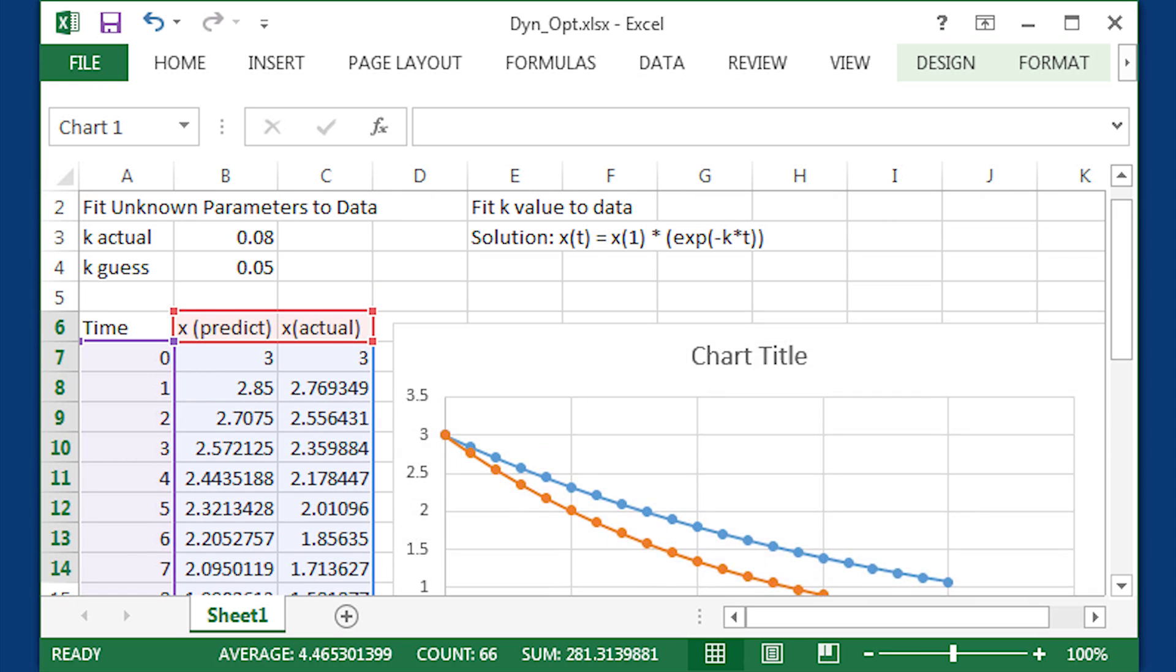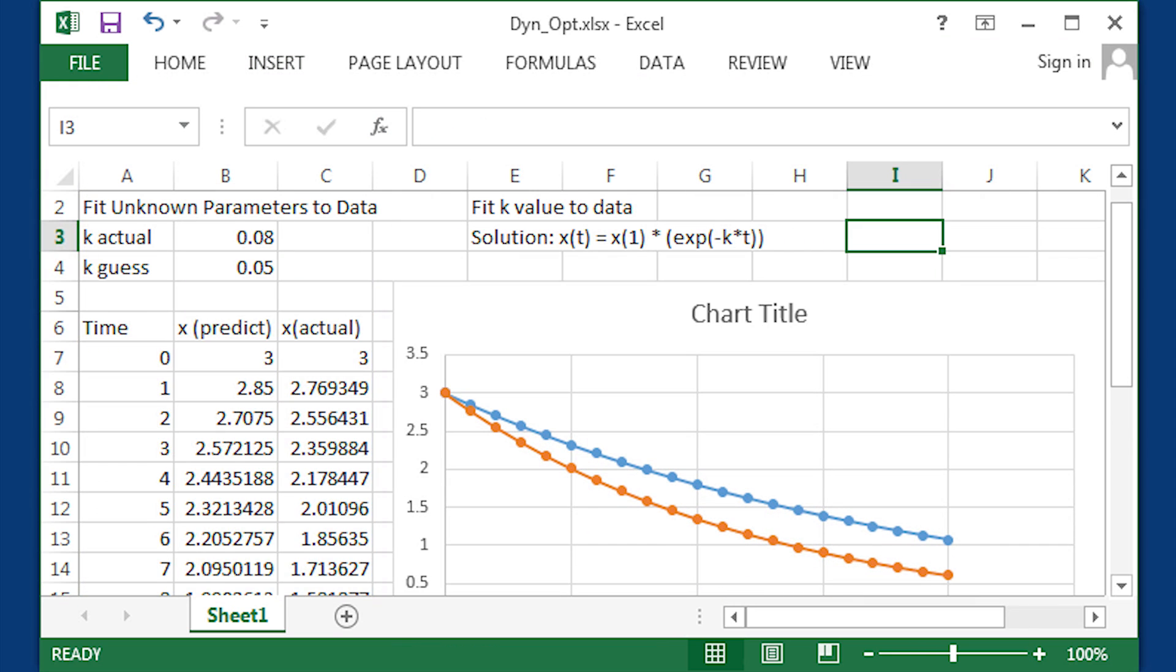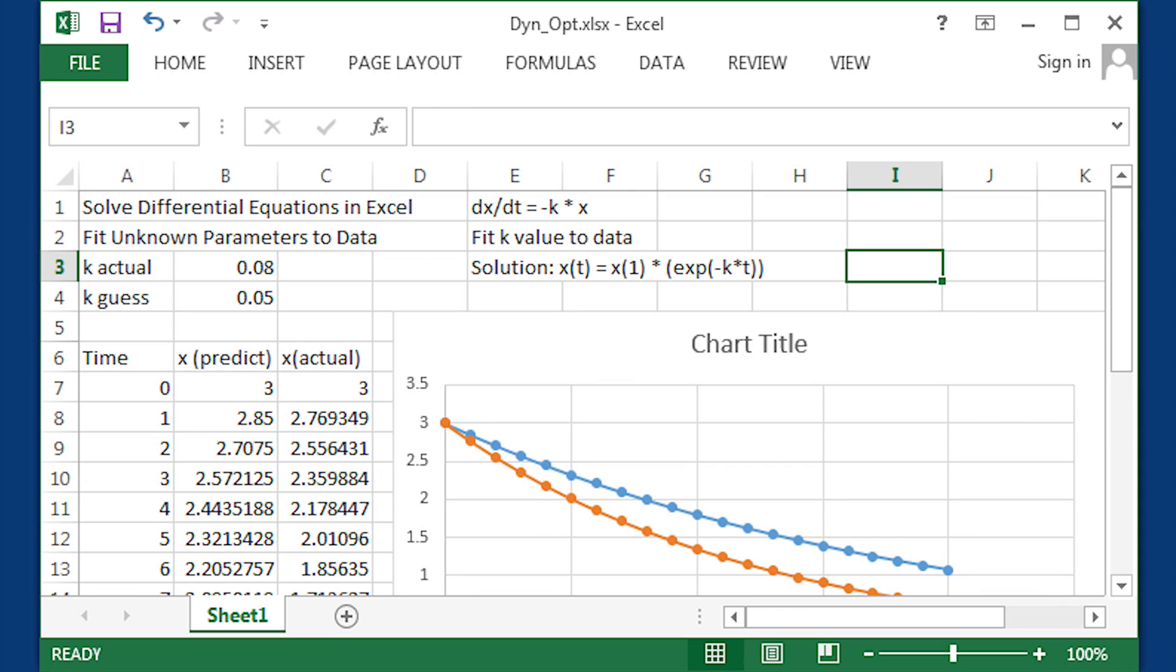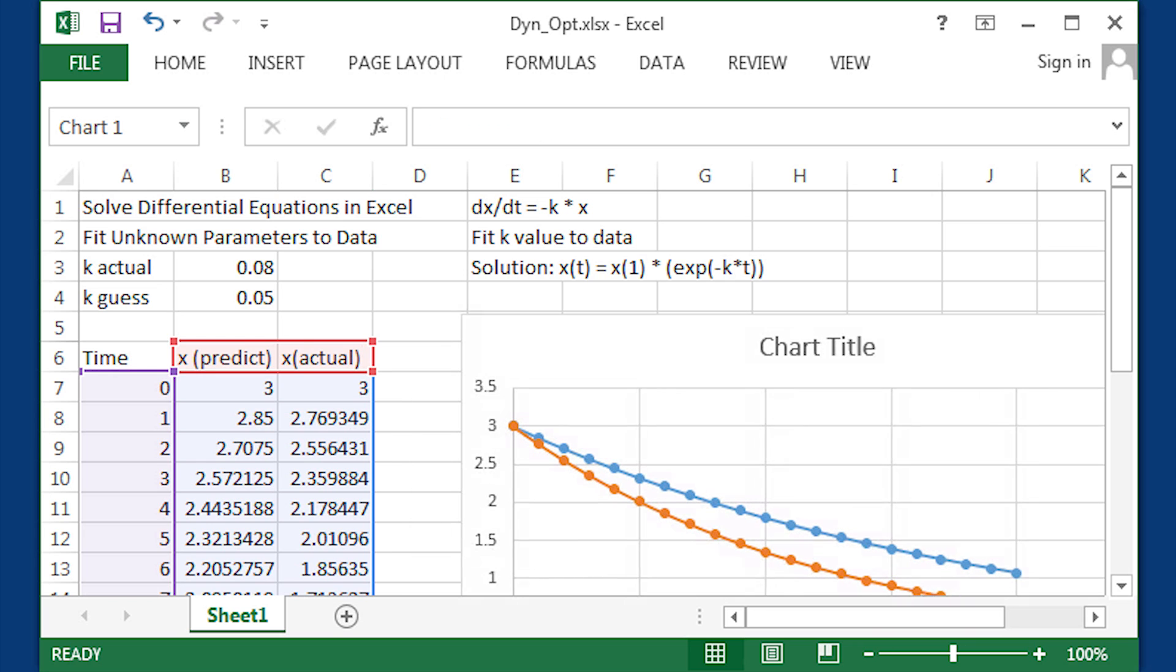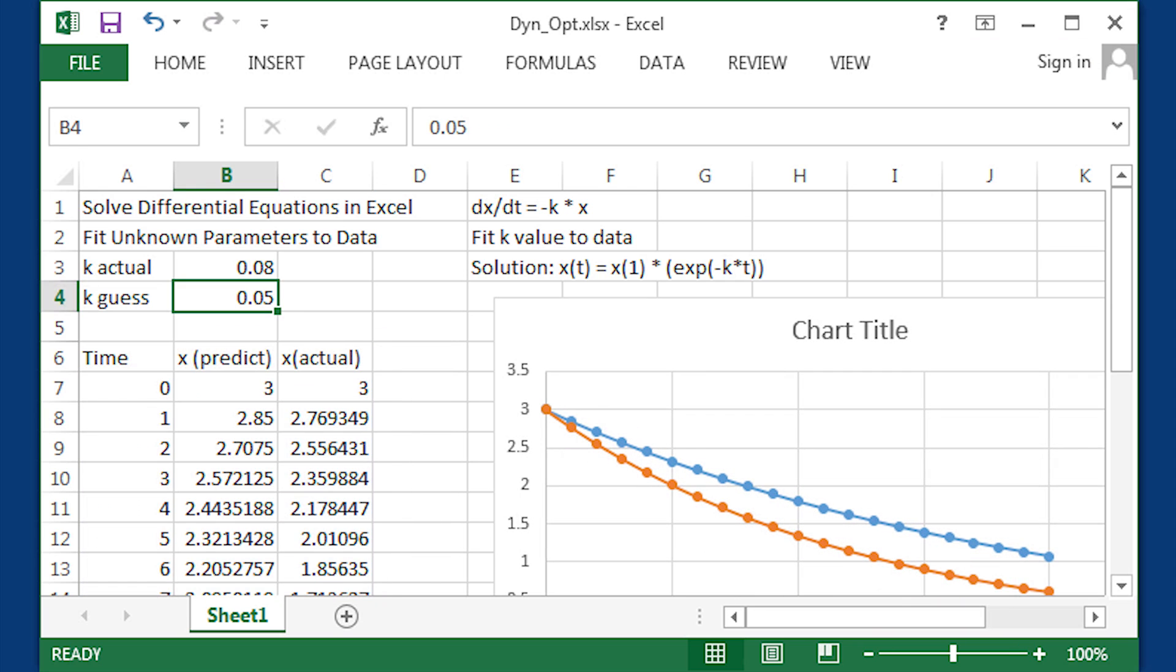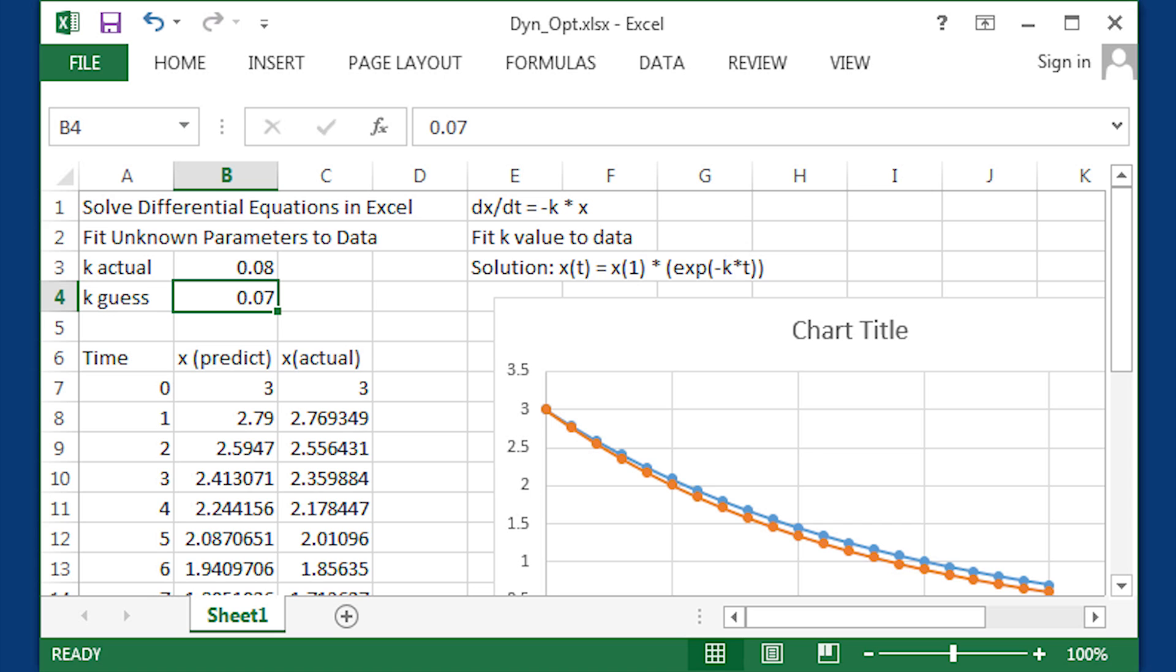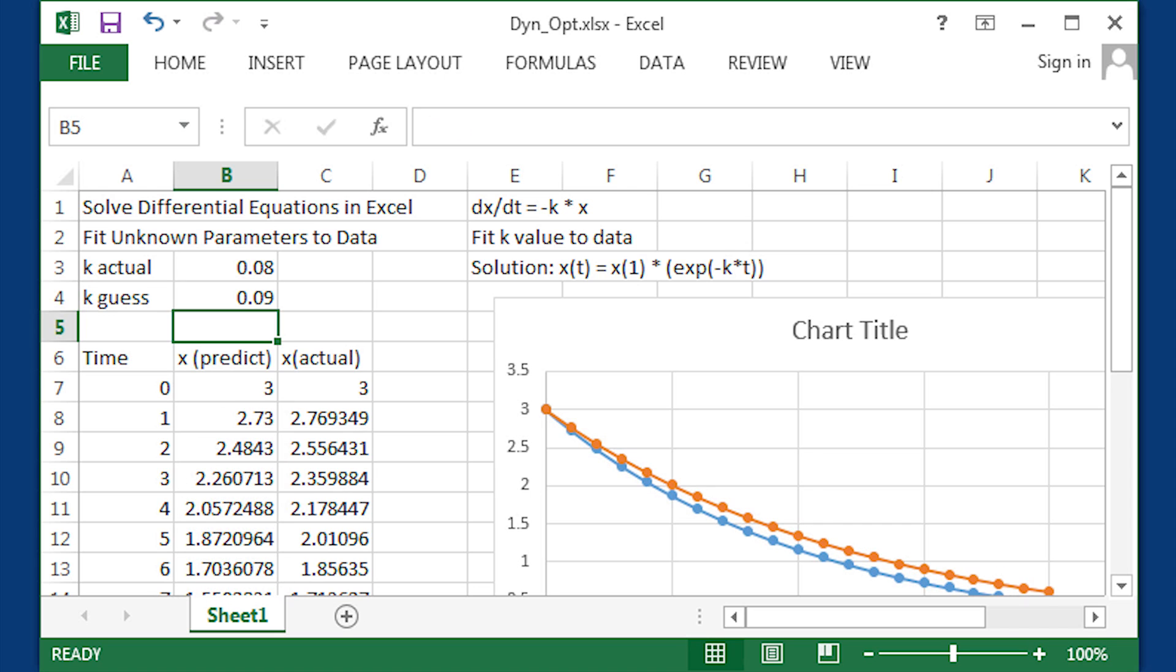The blue line above, that is the predicted, and the orange one below, that is the actual. We're going to try to fit. Let me go ahead and just change the value of k now and see if I can just get my blue line to shift down.